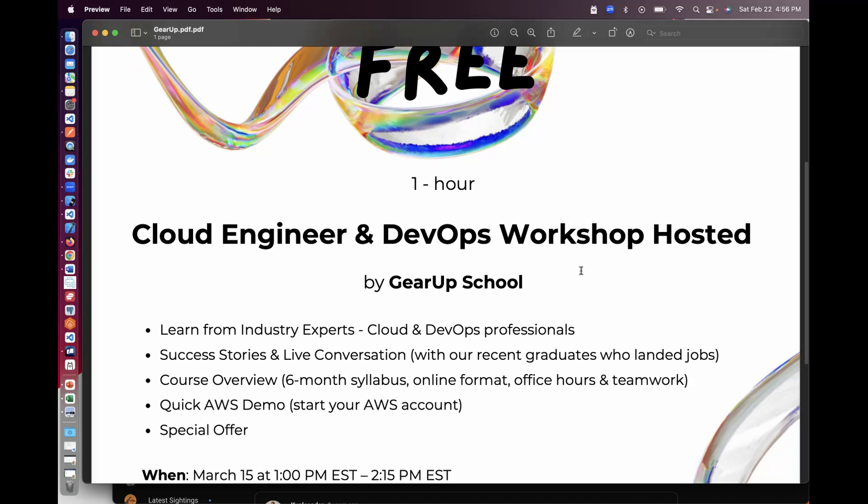And then I'll spend about five to ten minutes just giving you a quick preview of how to set up your AWS account. You'll see that as well.